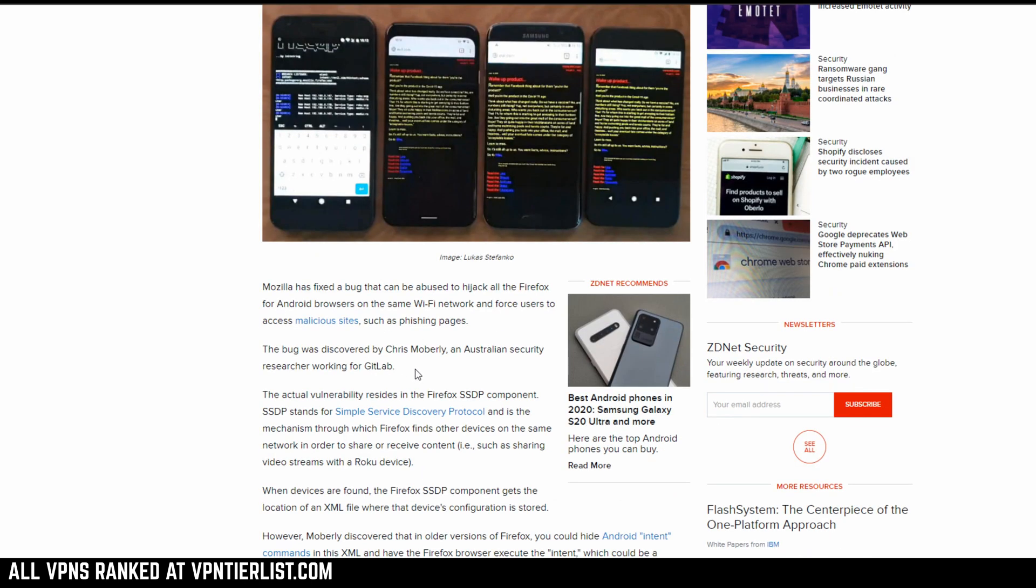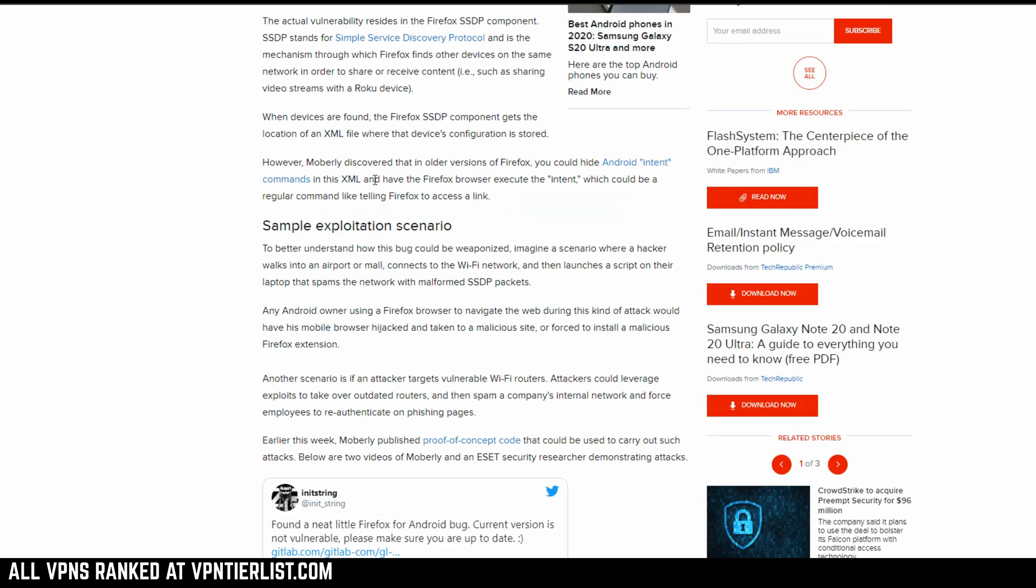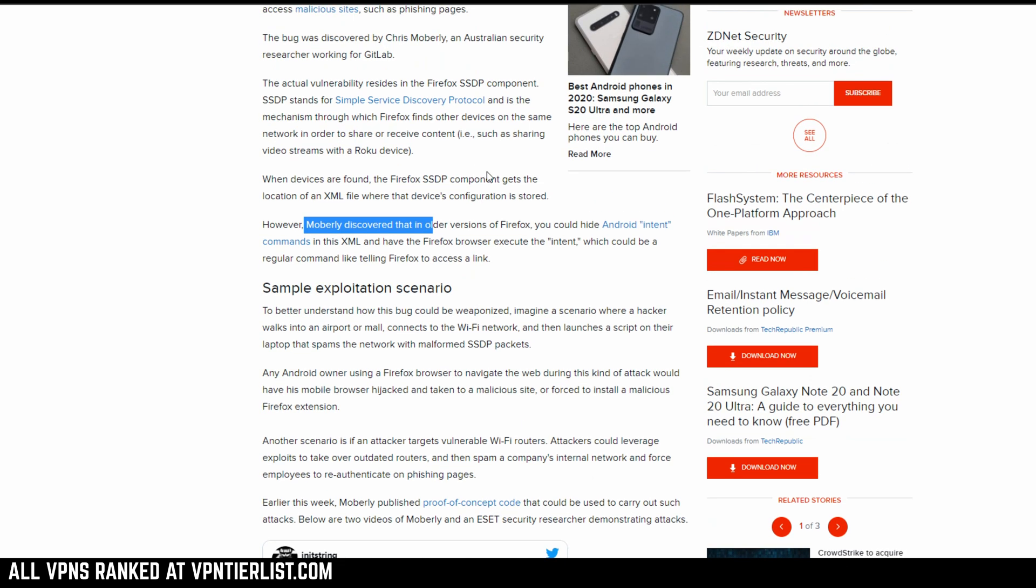So this bug specifically was discovered by Chris Moberly, an Australian security researcher working at GitLab. Basically what Moberly discovered with this vulnerability is that in older versions of Firefox, you could hide Android intent commands in the XML files and have the Firefox browser itself execute the intent.